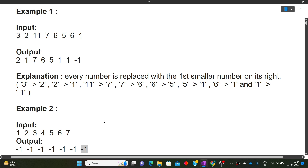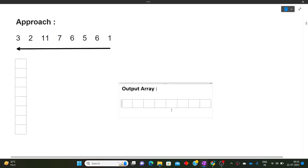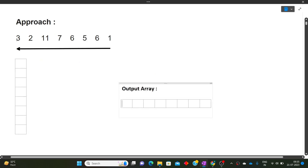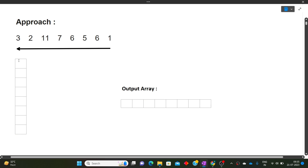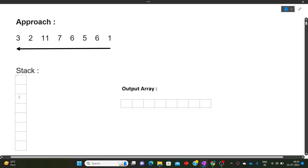For each current number, we find the nearest smaller number on its right side. If no such number exists, we give minus one, and the last element always gets minus one. Now let's move towards the approach and then see how to write the code. We will be using a stack-based approach, along with an output array to store results.